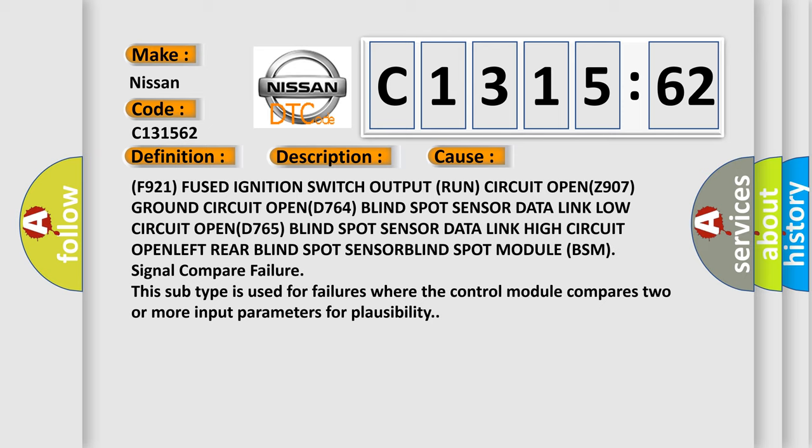This diagnostic error occurs most often in these cases: F921 fused ignition switch output run circuit OPNZ 907 ground circuit OPND 764 blind spot sensor data link low circuit OPND 765 blind spot sensor data link high circuit OPN, left rear blind spot sensor, blind spot module (BSM) signal compare failure.